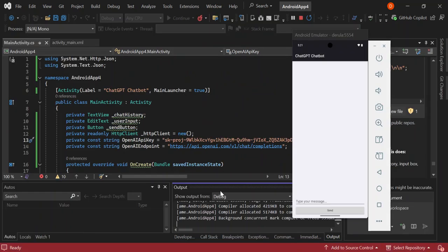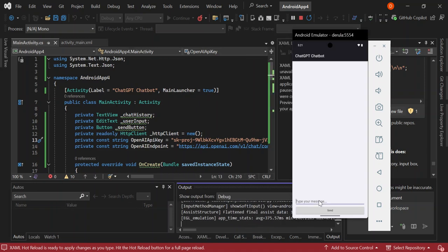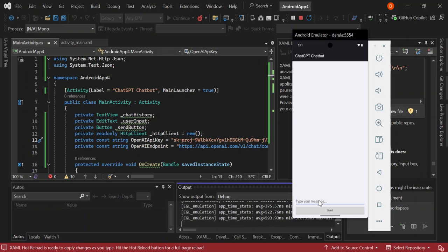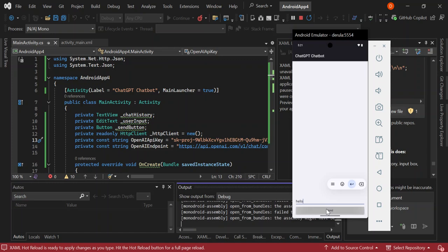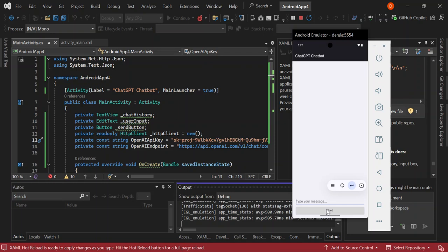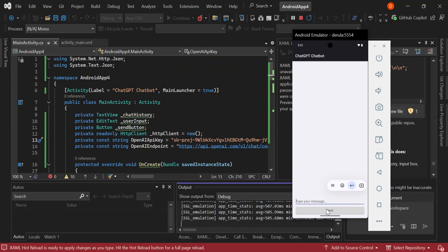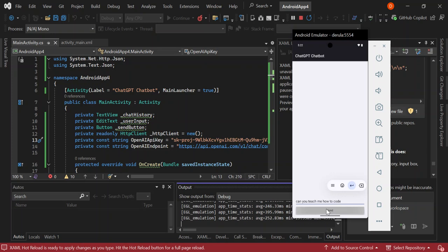So as we can see here now, we have the app running now. So let's type something and see if we get a result. So hello. Let's see. So as we can see here now, we've got no results coming up. Let's type: can you teach me how to code?